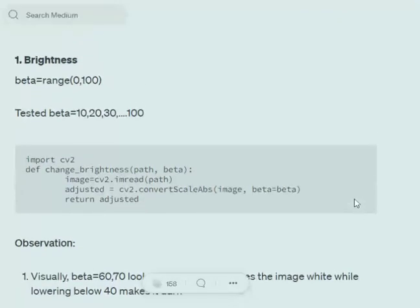Hi everyone, today we're discussing certain image pre-processing steps that include changing the brightness, changing the contrast, changing sharpness of the image, and binarizing the image — along with their respective code on how to change these attributes of an image in Python using the OpenCV library. So let's get started.